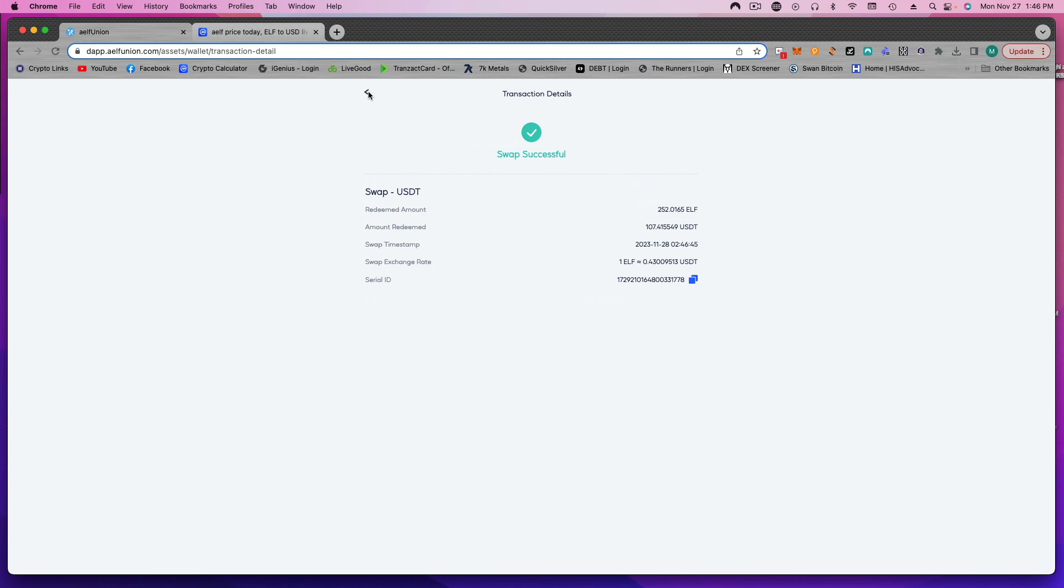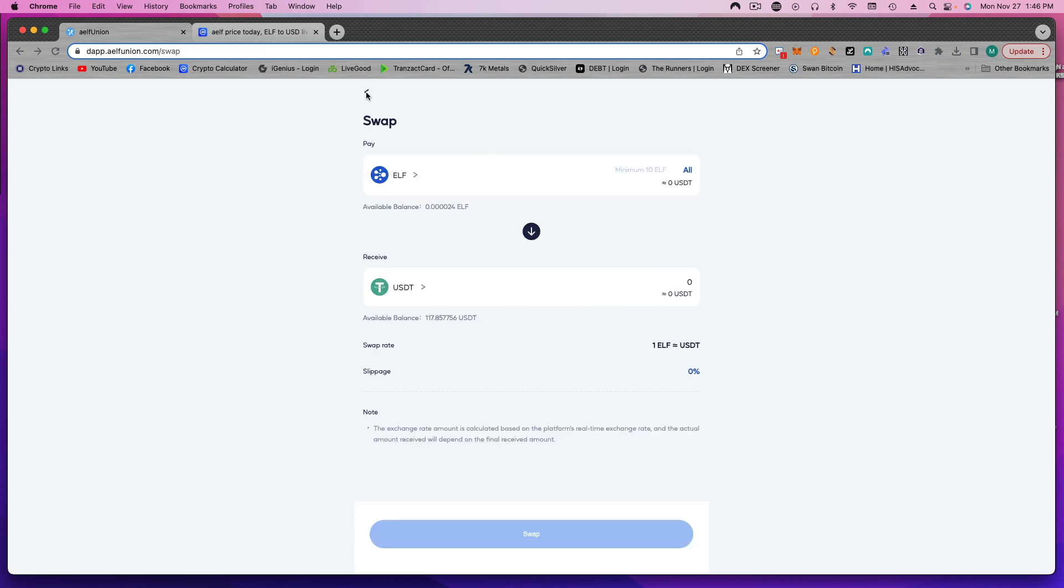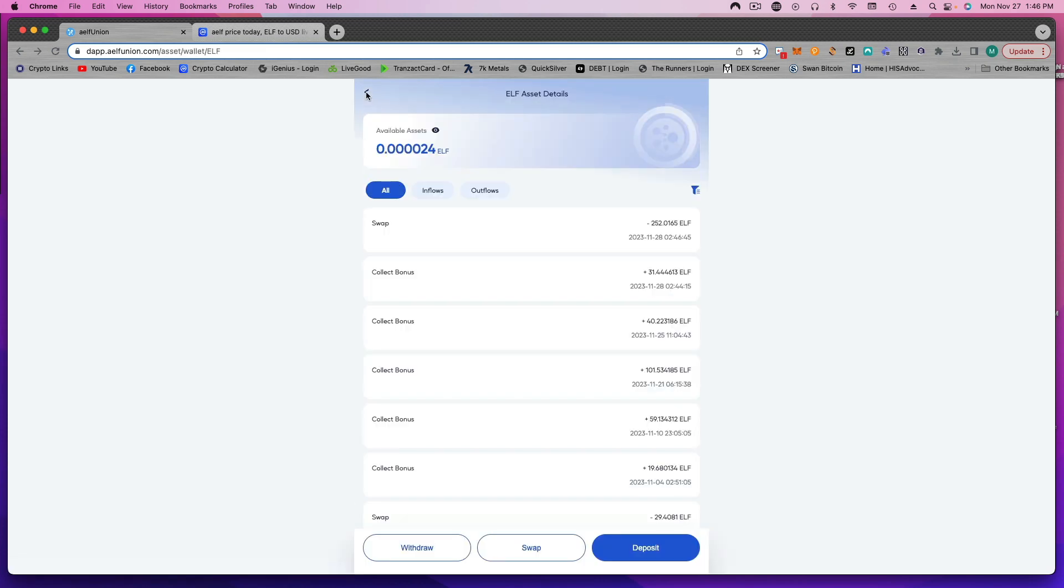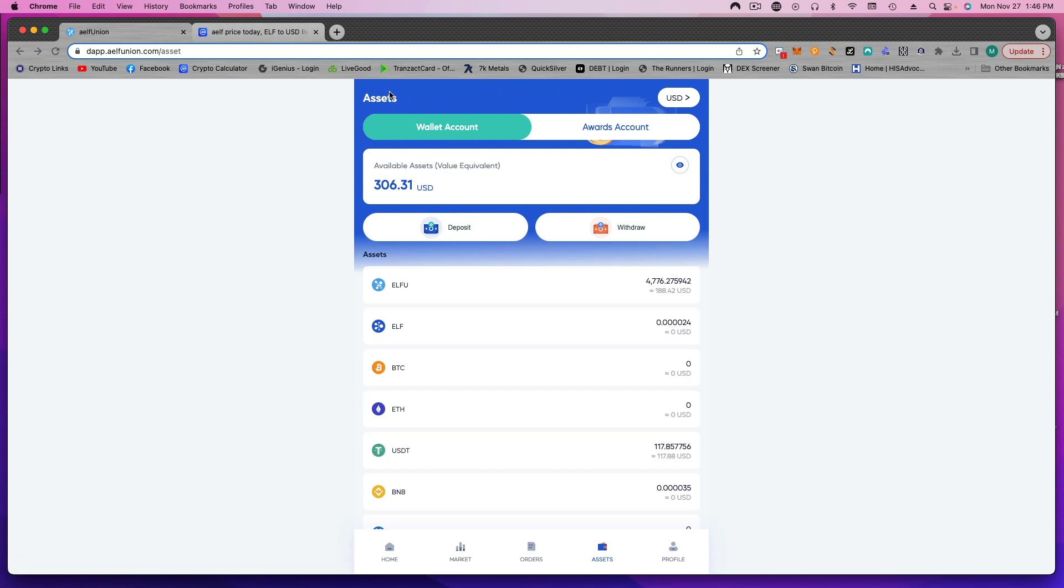Okay, that was successful. So if we go back to our wallet now, you can see we have 117 USDT. Now if I wanted to, I could withdraw this right now. Free money, right?